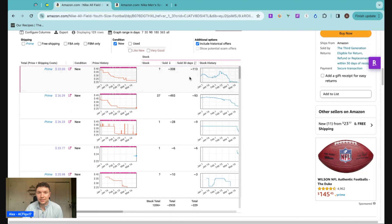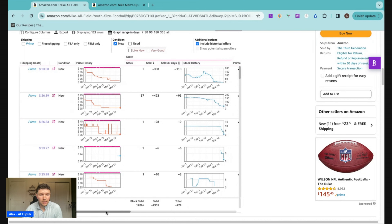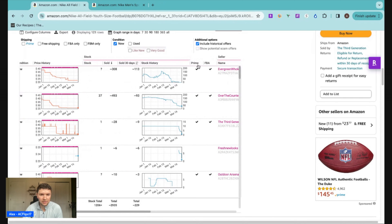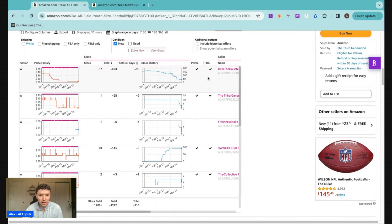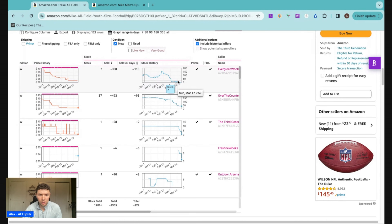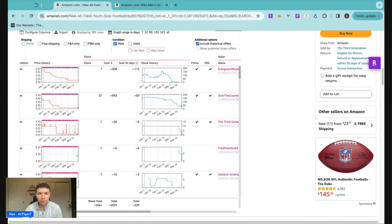You want to see sellers that have been selling a product for a long time because it should give you more confidence to find it yourself profitably and sell it consistently. If you're dealing with low offer counts, you can include historical offers — that's going to add sellers who may have had stock in the last 30 or 90 days but sold out and dropped off the listing. This adds more context to how often the product sells. We can see one seller is not currently in stock, but they did sell a lot in the last 30 to 90 days and the stock history shows consistent sales — not an FC transfer. They just ran out of stock, which means they fell off the listing.